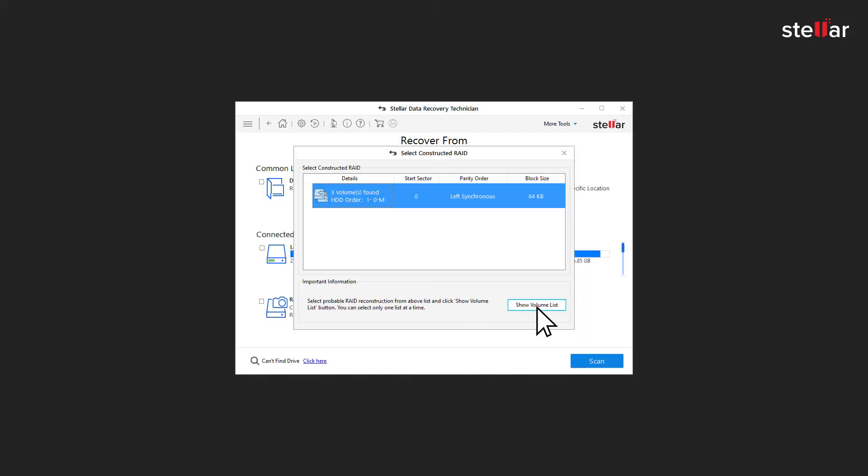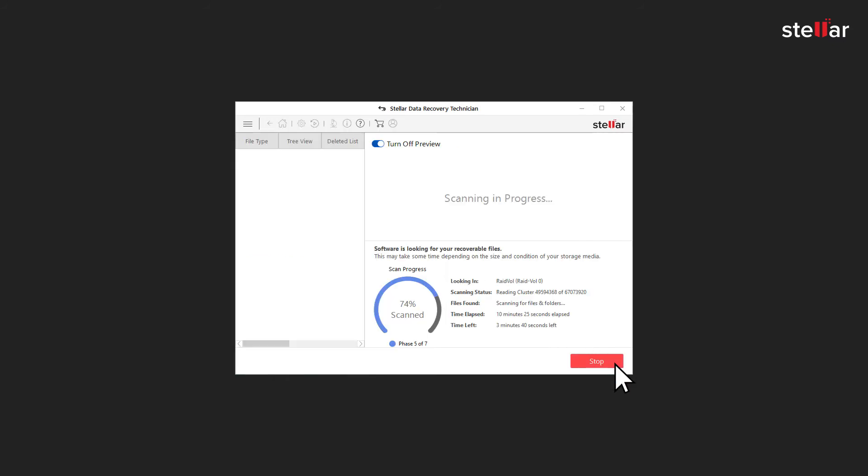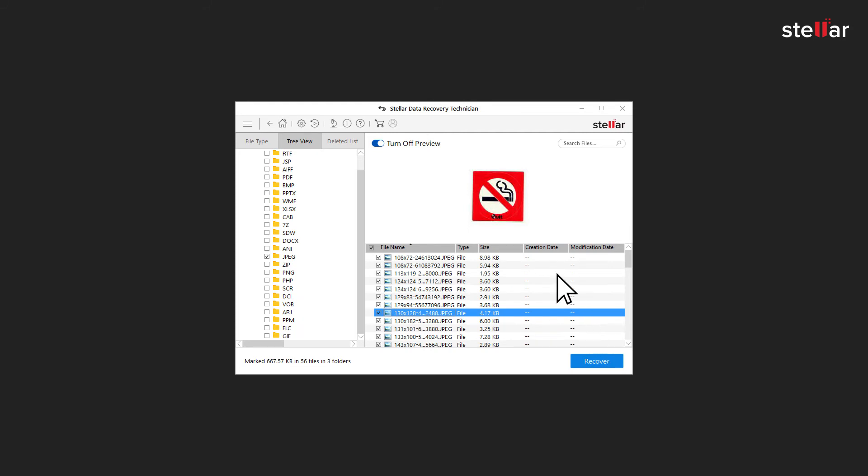Select the rebuilt RAID entity shown and click Show Volume List. After building RAID, you need to select the required RAID volume to recover data in that particular volume and click Scan. The software will display preview of all recoverable files.